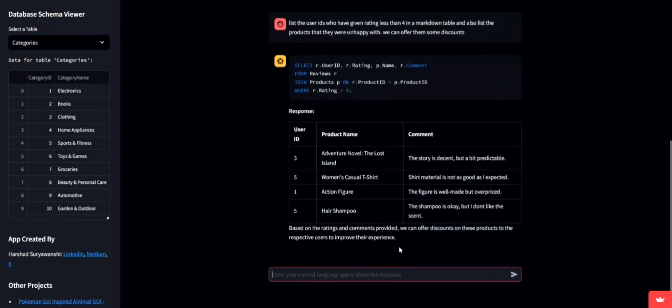Notice how the app smartly lists these users and products in a markdown table. This data can be crucial for targeted discount offers.